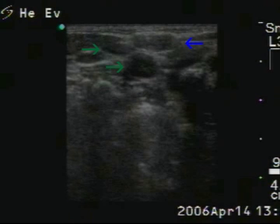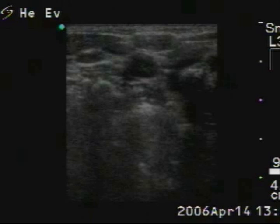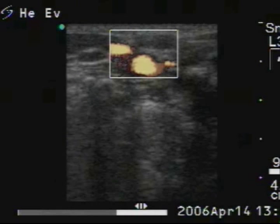Now, three hypoechoic lesions are found above the right lobe. We cannot decide on grayscale mode whether these are vessels or lymph nodes. The color mode decides the issue — the ventral one is a lymph node.